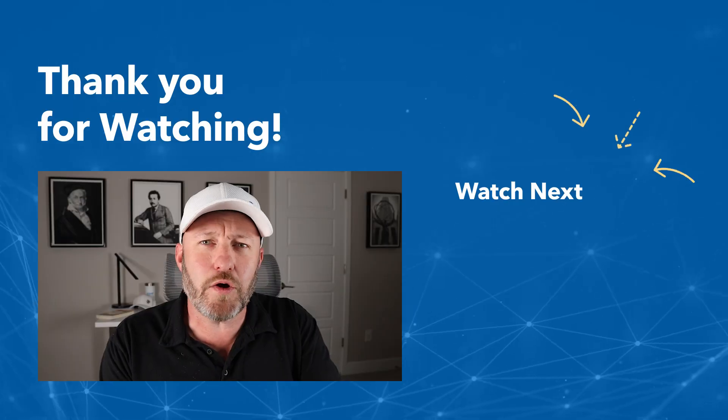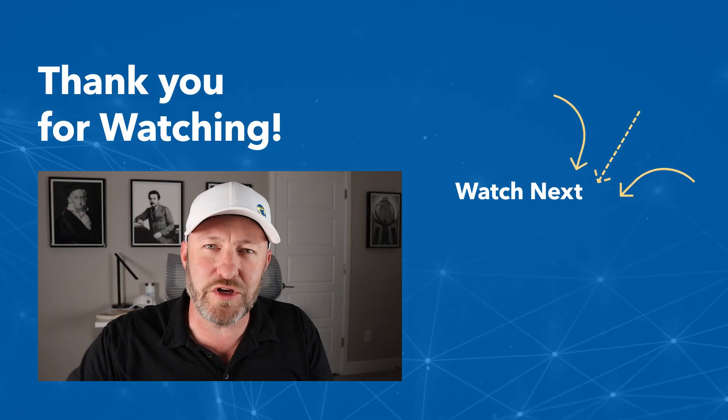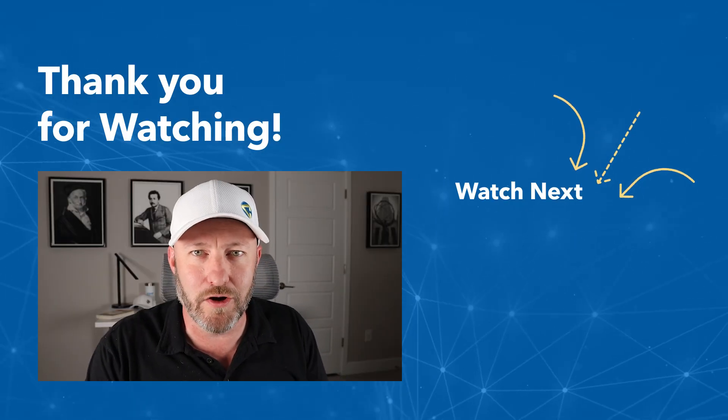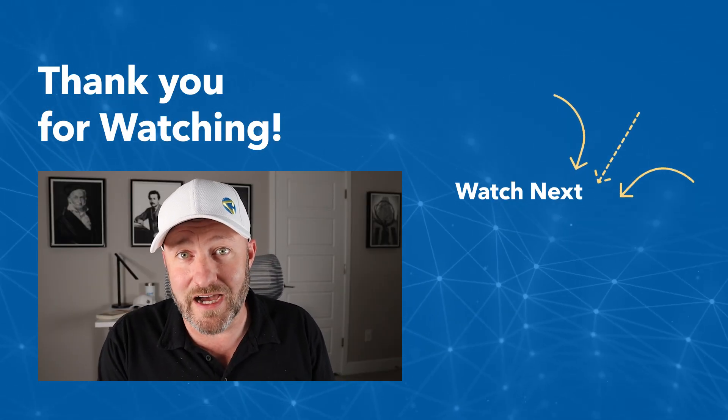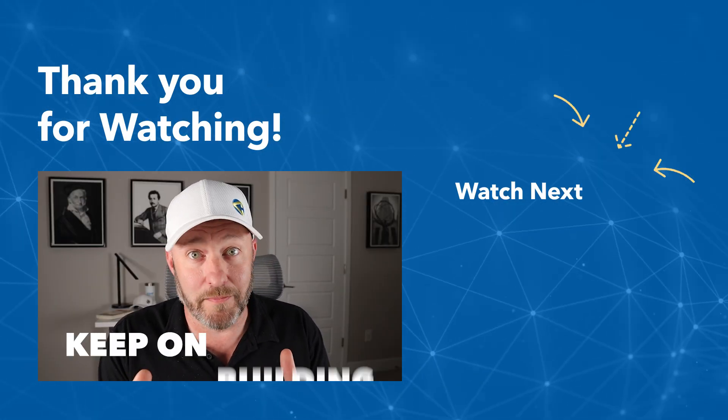I know we went pretty fast in this video to explain this cool new feature. So any questions you have, be sure to drop them below. But most importantly, in the meantime, keep on building.